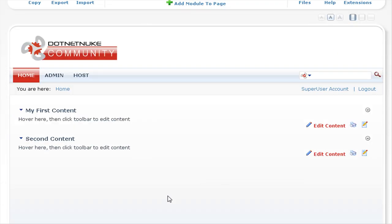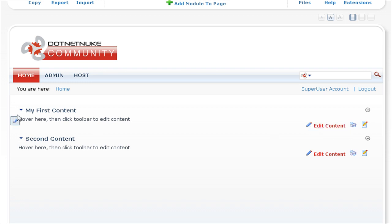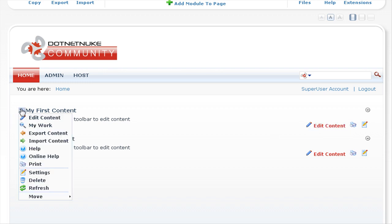To edit the text in the first text HTML module, we can click on the edit content link here, or we can also go to the modules settings menu here and select edit content here. Let's select edit content.